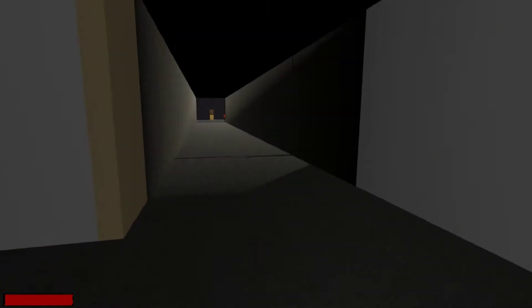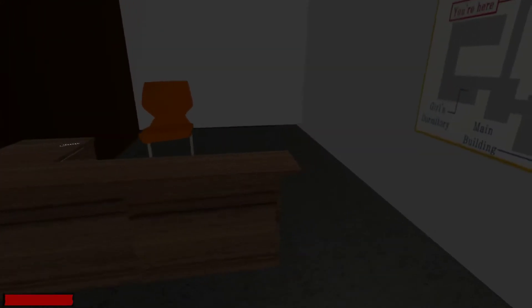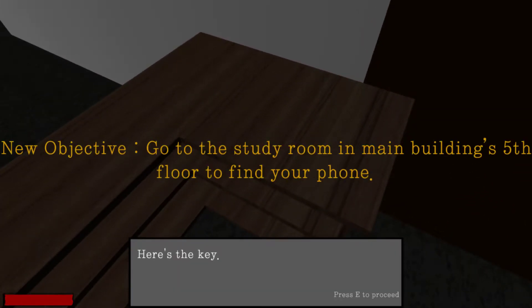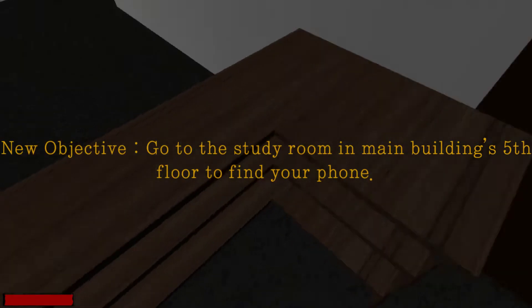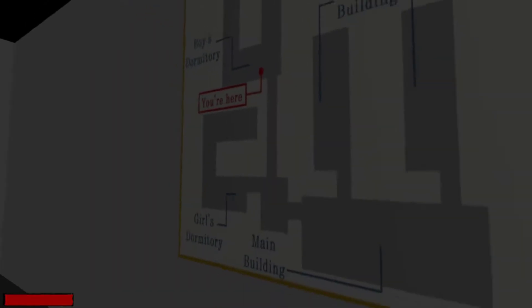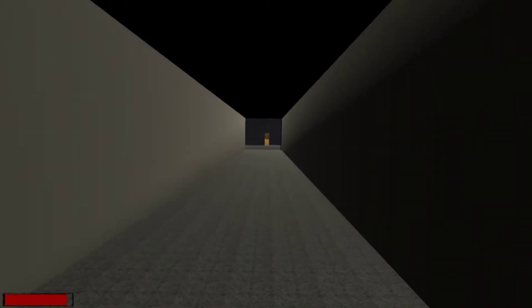So yeah, where was the key? I don't remember, to be honest. Okay. All I know is like, rough. There's that. There's the key. There's the key. Wow, we're like armed to it already. Here's the key. Study room in the main building is fifth floor. I need a phone to order a chicken. I think my phone is in the study room.